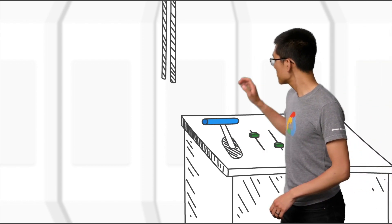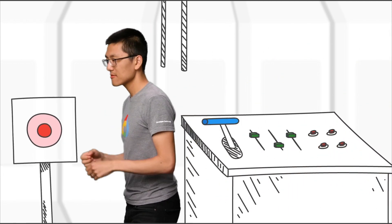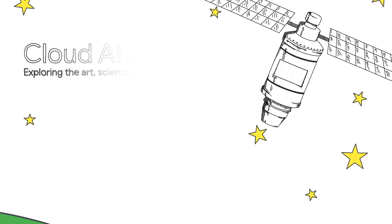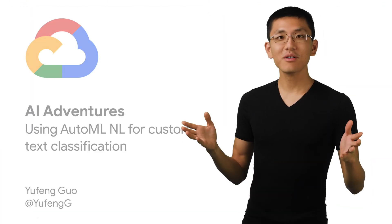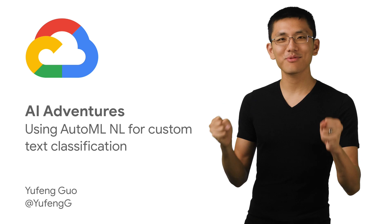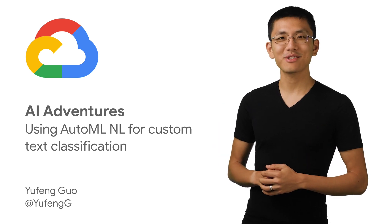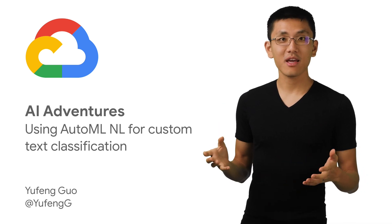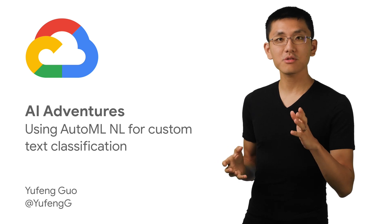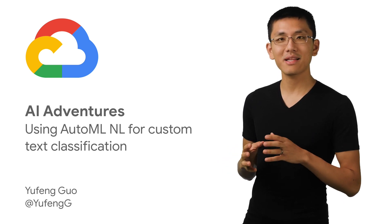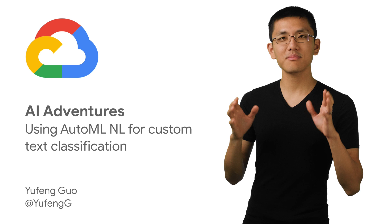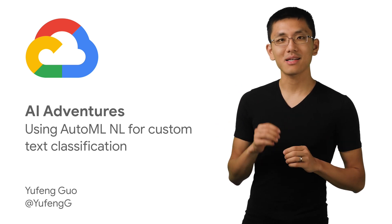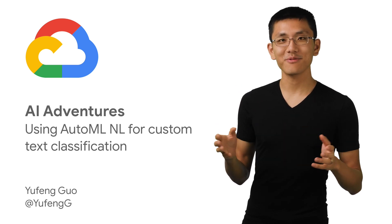Stay tuned to find out. Welcome to AI Adventures, where we explore the art, science, and tools of machine learning. My name is Yufeng Guo. And on this episode, we're going to look at how to use AutoML Natural Language to build a custom text classifier using a data set from Stack Overflow.